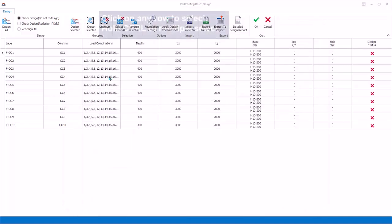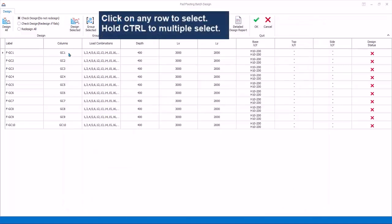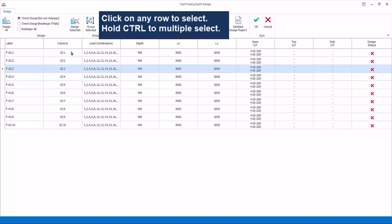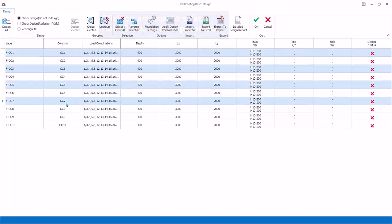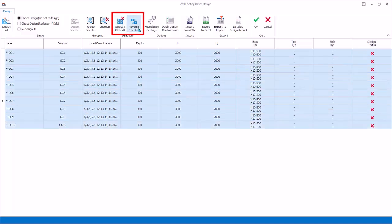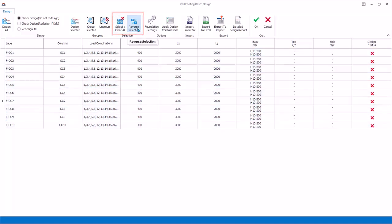Selection: Click on any row to select it. Hold down CTRL key for multiple select. Select All, Clear All, and Reverse Selection icons can be useful as well.